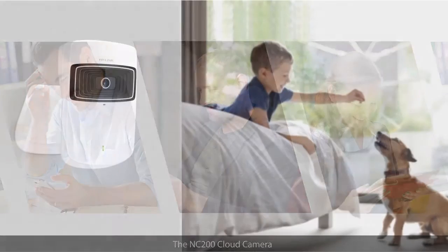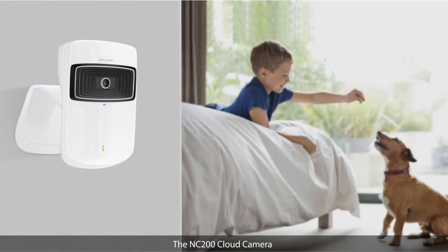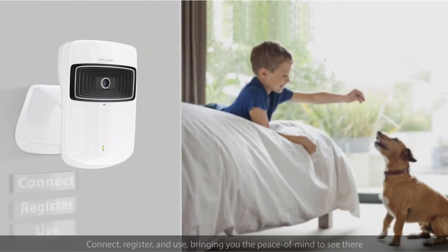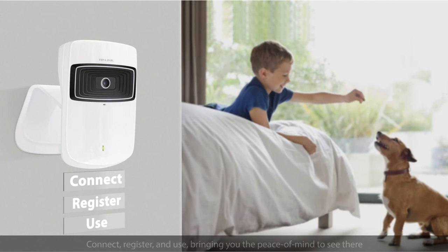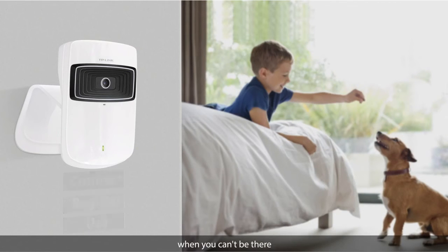The NC200 Cloud Camera, connect, register and use, bringing you the peace of mind to see there when you can't be there.